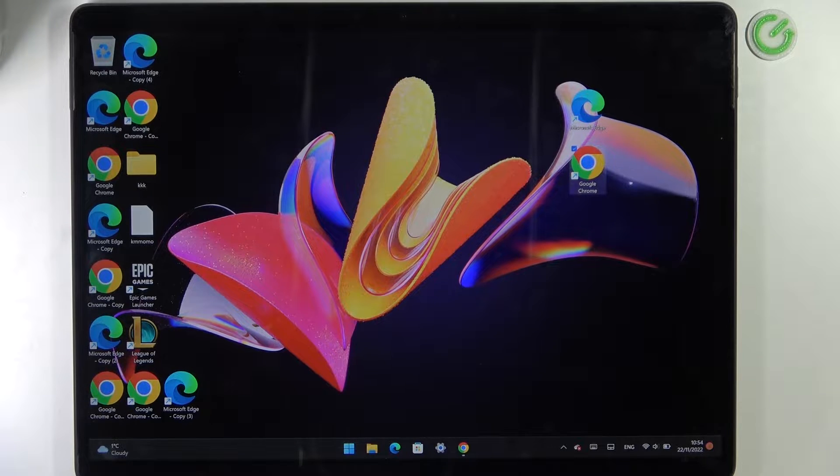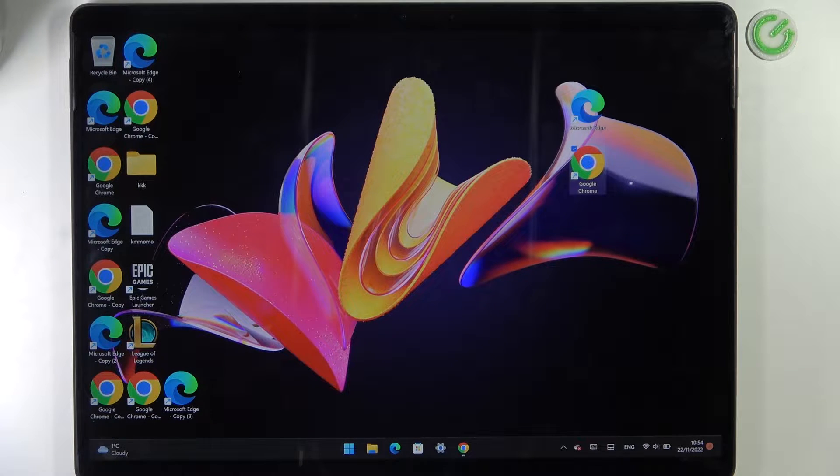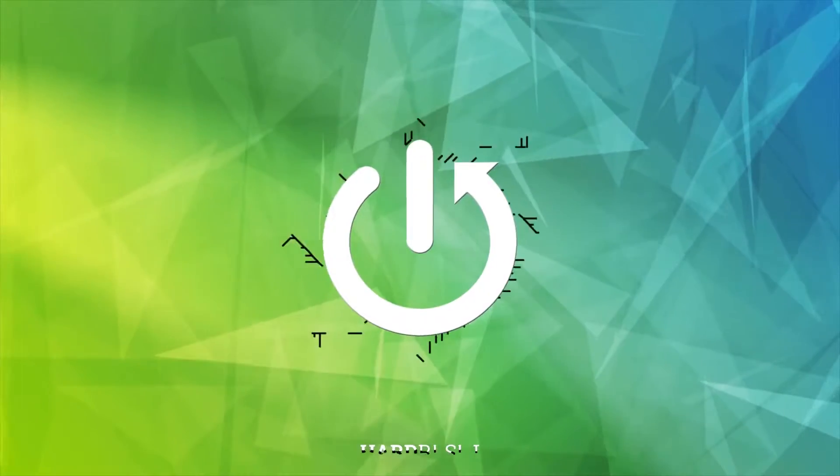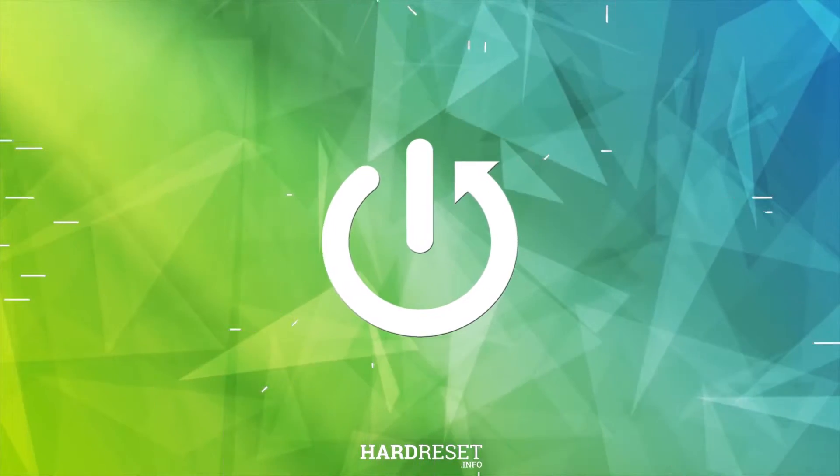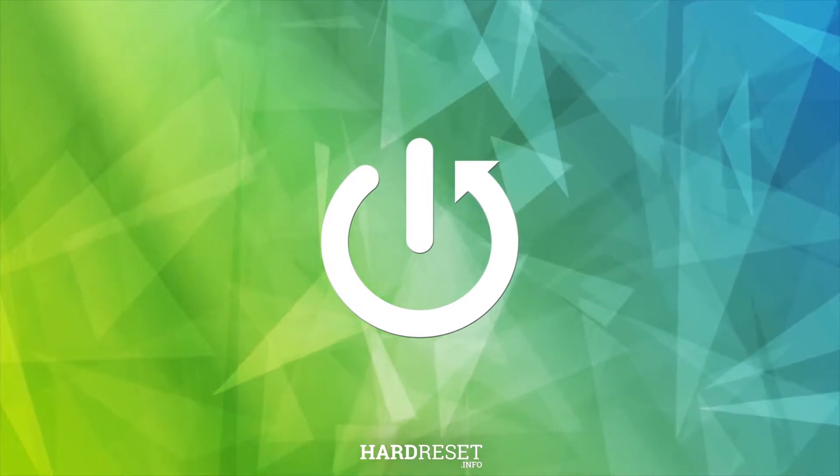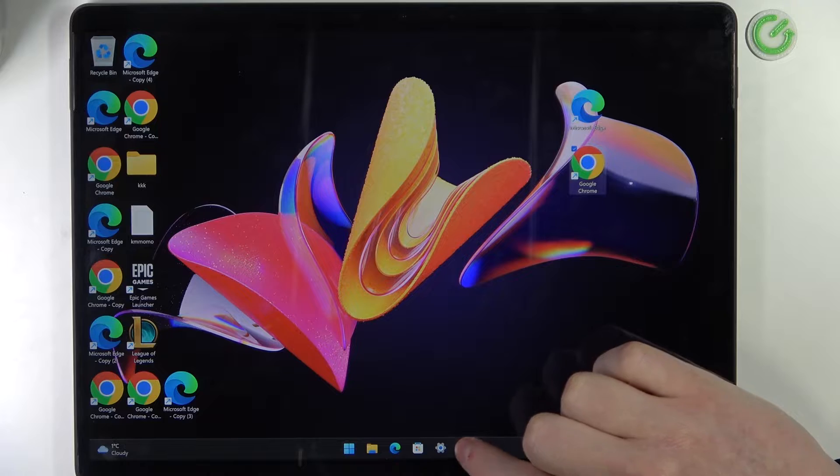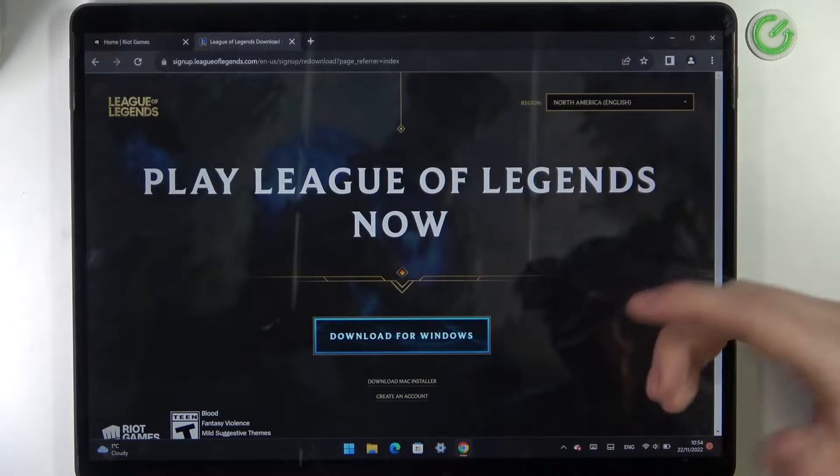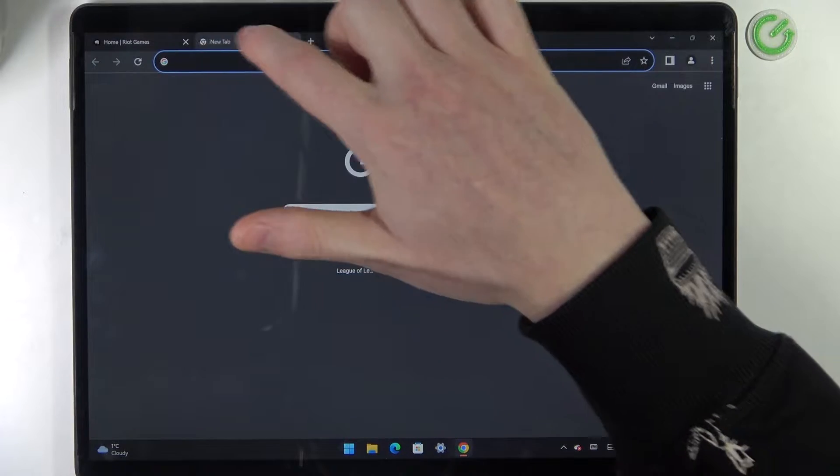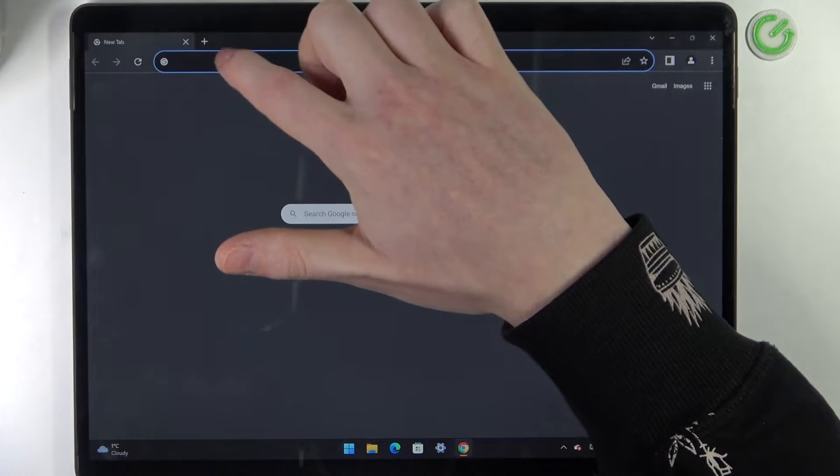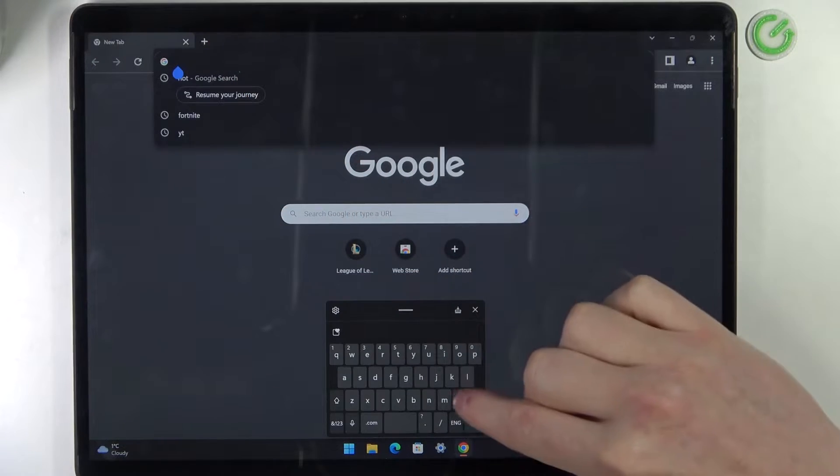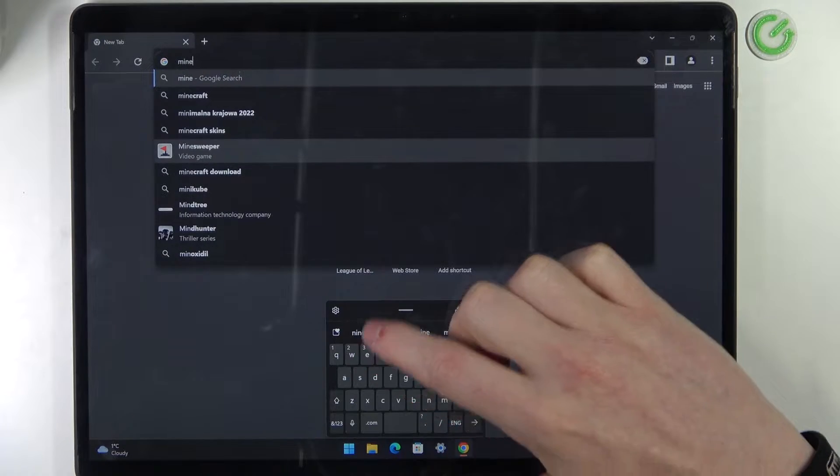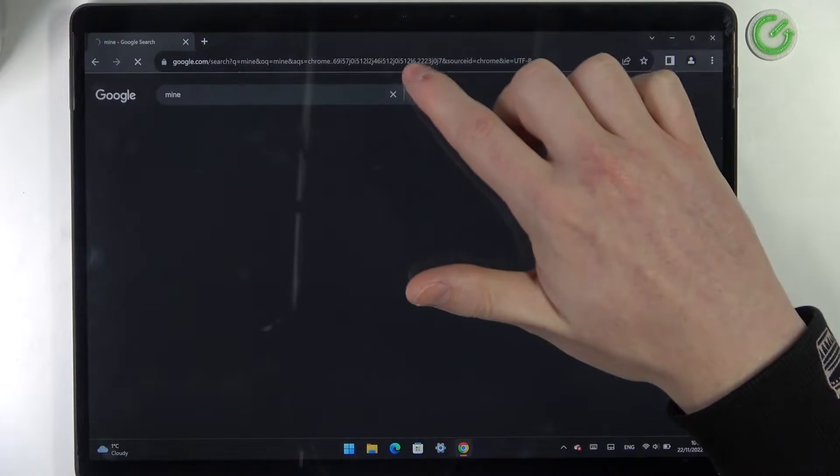Hello, in this video I want to show you how to install Minecraft on Microsoft Surface Pro 8. To do this we'll need to open our browser. You can use any browser for that. Here, enter Minecraft.